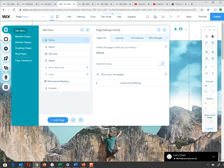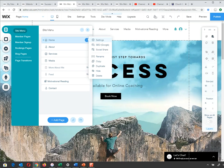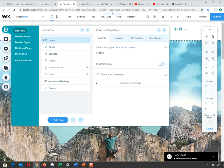You can hide a page from your menu — it won't appear in navigation, but it still exists on your site. Why would you do that? For example, a Terms and Conditions page — you probably don't want it as a menu item, but you do want people to be able to access it via a footer link or during the sales process. So there are pages you want available on your site but not through your menu.